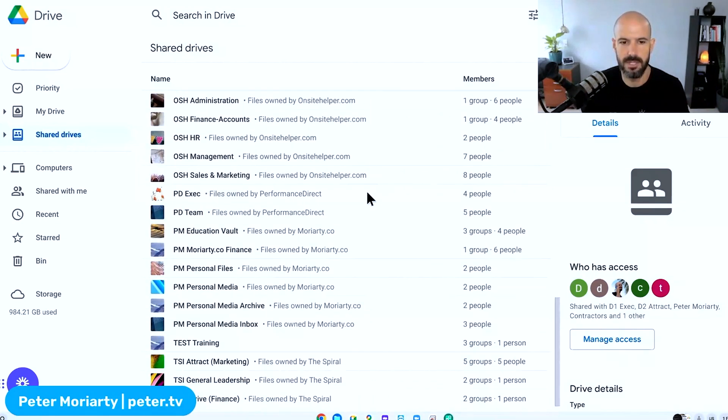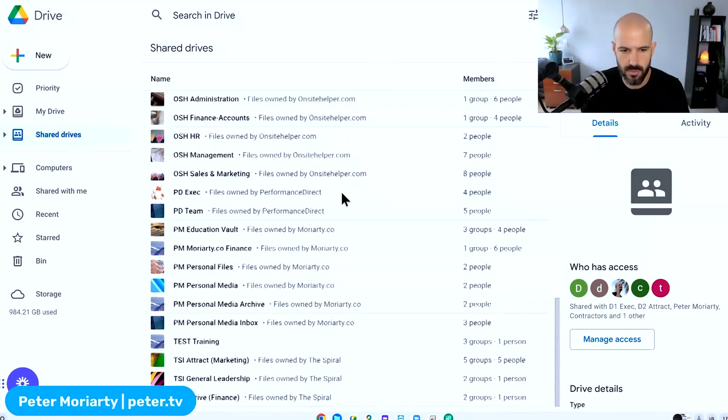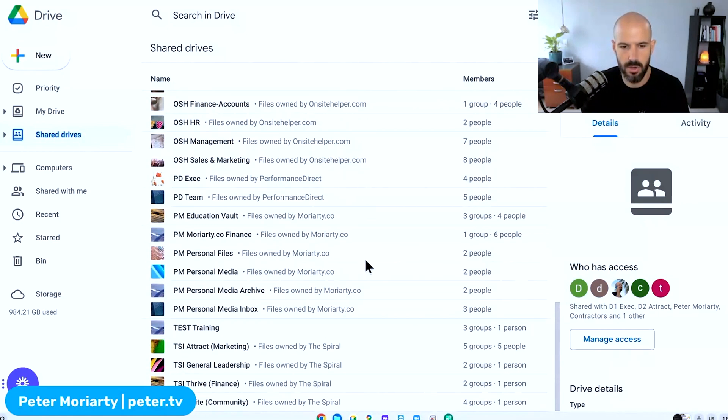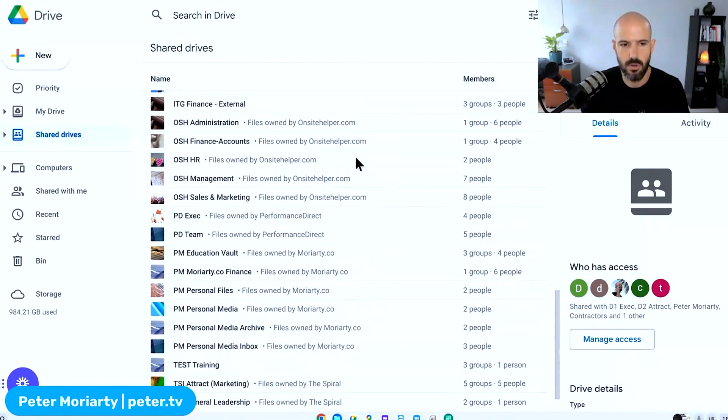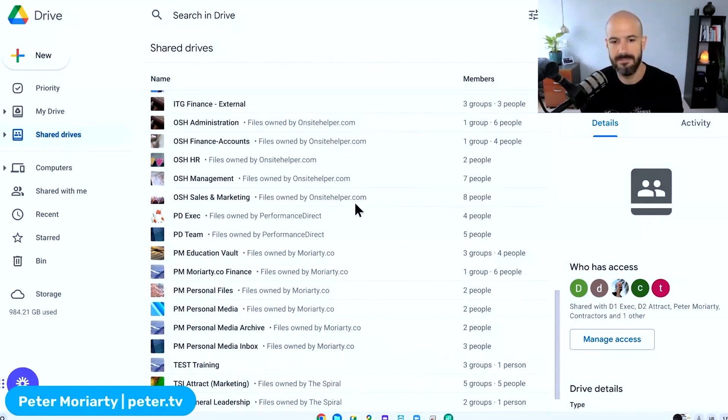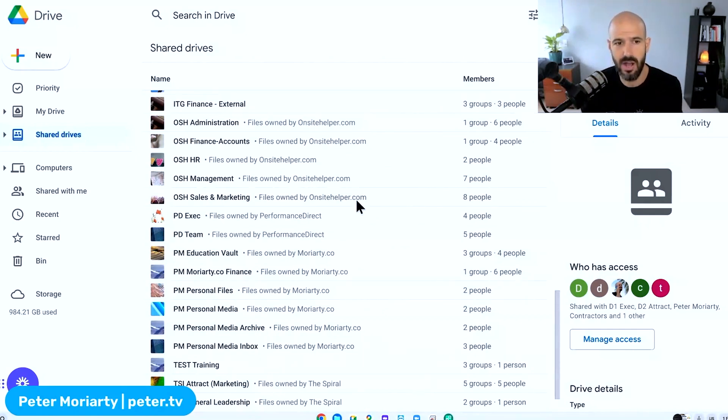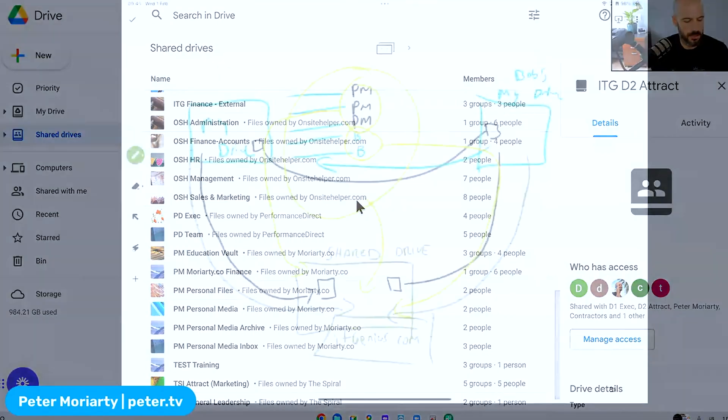Well, you'll see some of the ones that I've been shared here. So some of these are owned by Onsite Helper, some of them are owned by Performance Direct, some of them are owned by Moriarty.co. And so these are all shared drives that other companies have created. And if I have the right permissions, I can put files into those shared drives, but then I'll no longer be the owner of that file. So back to this process here.